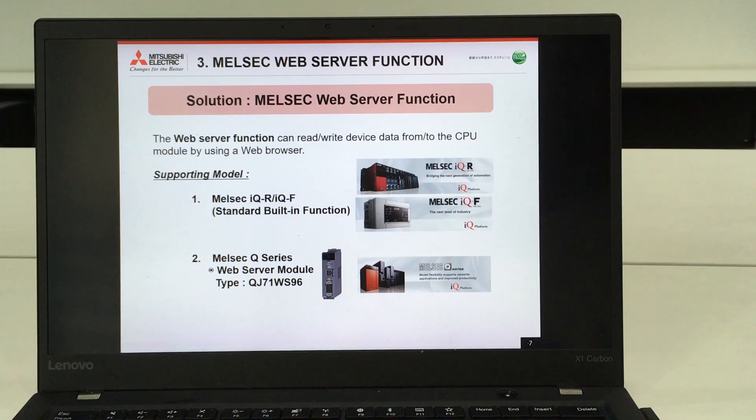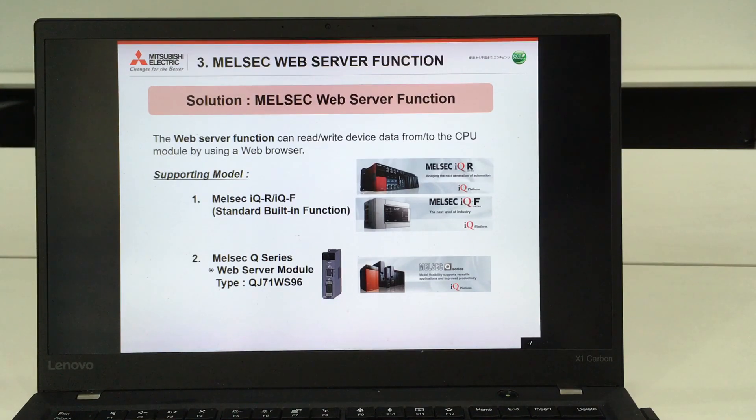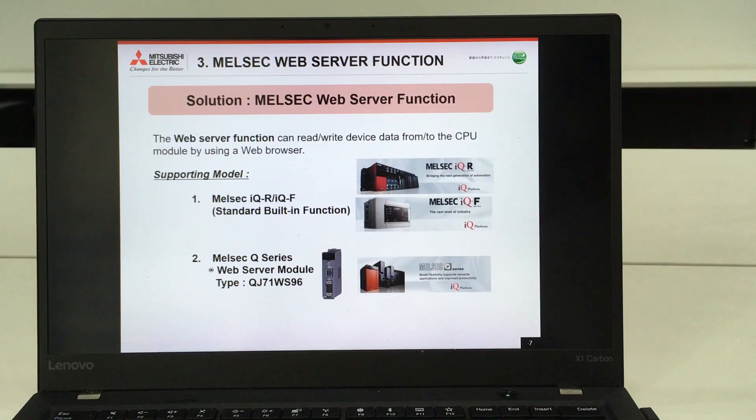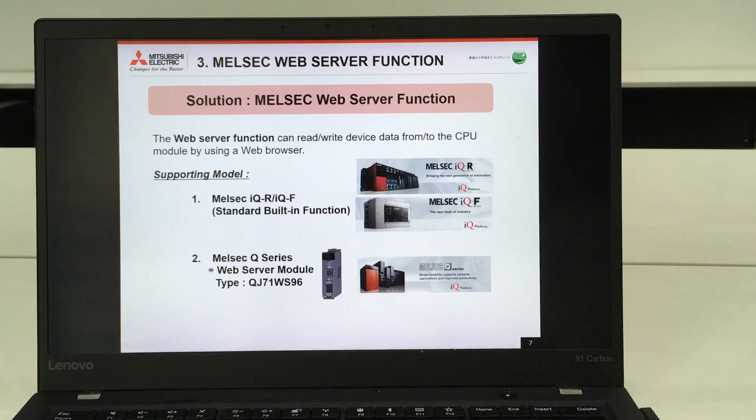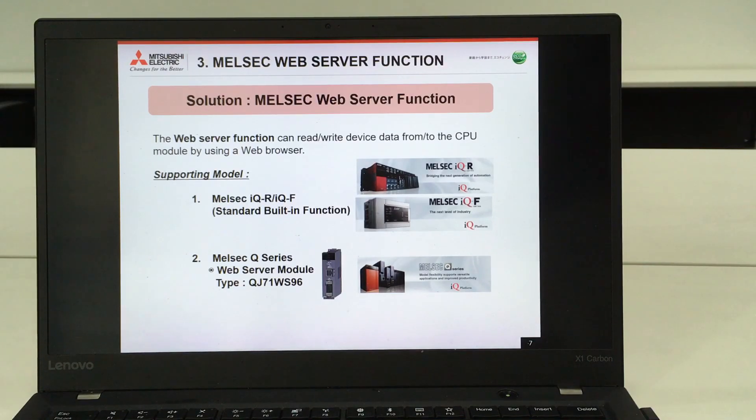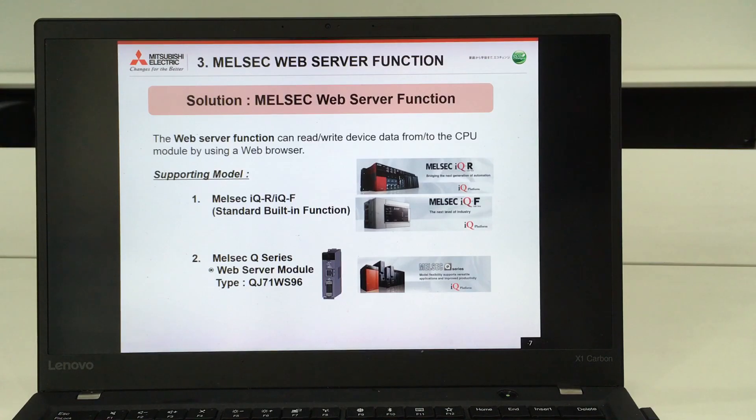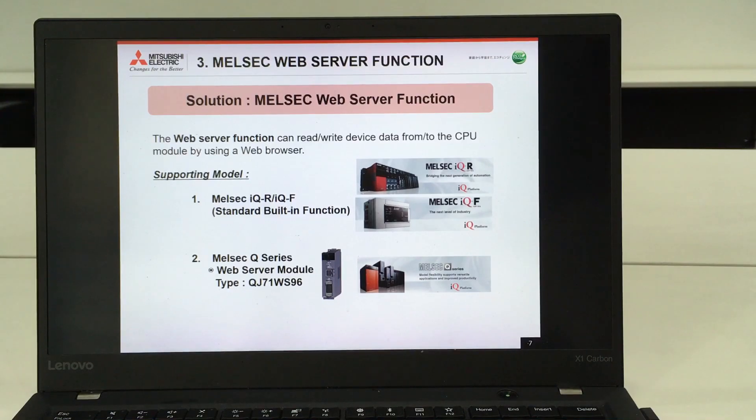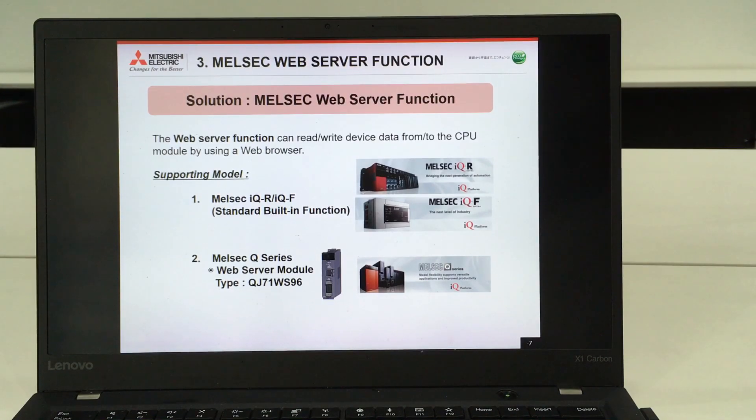For the MELSEC Q series, there will be an additional module required which is the Web Server Module with the type as mentioned in the slide. You need to add-on and install this module to the available slots on your base unit.